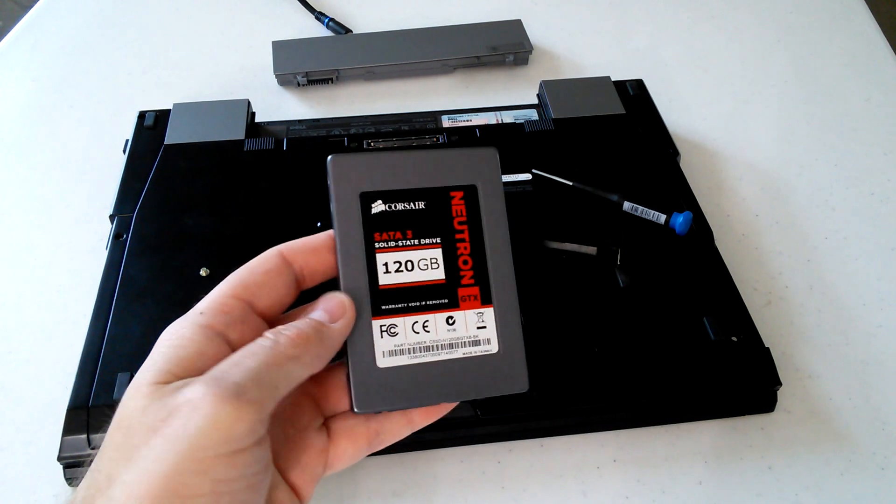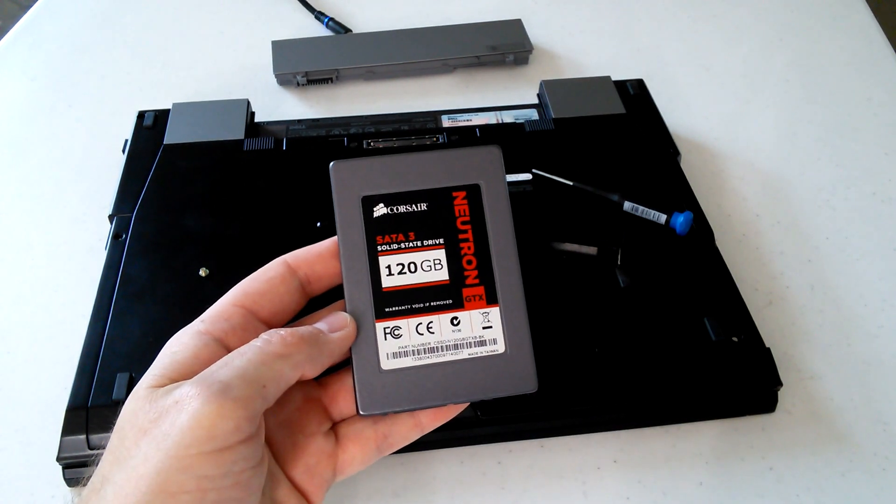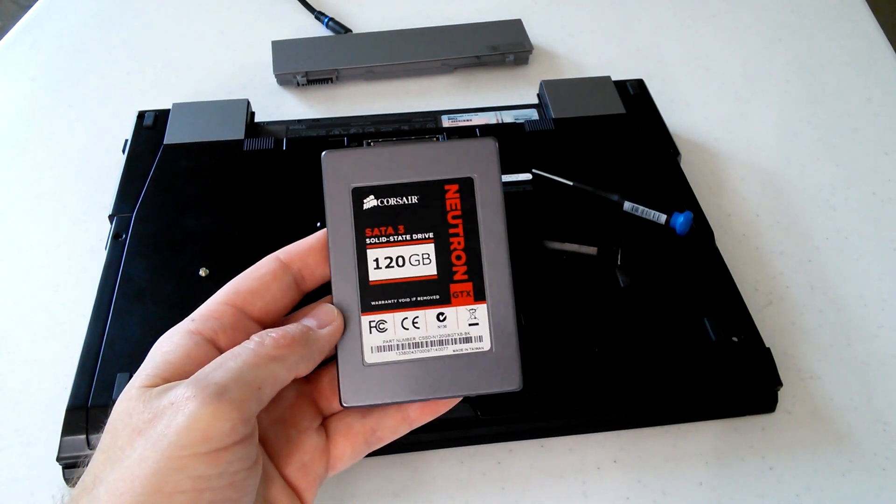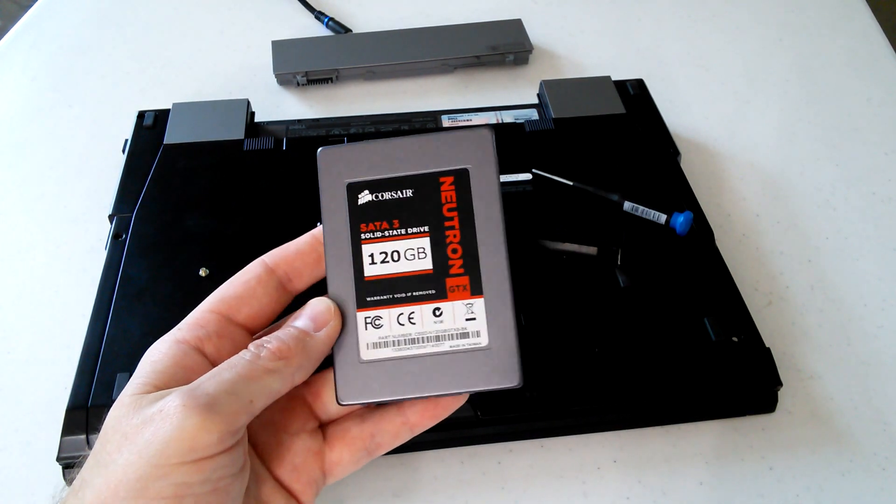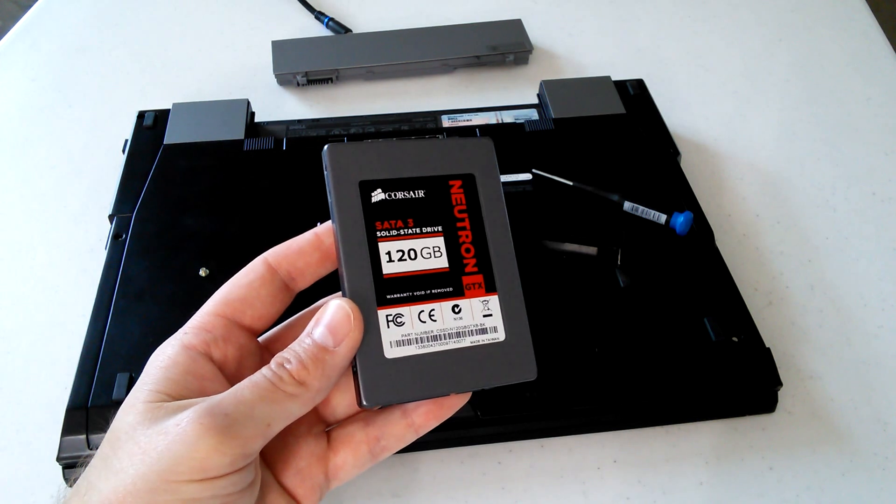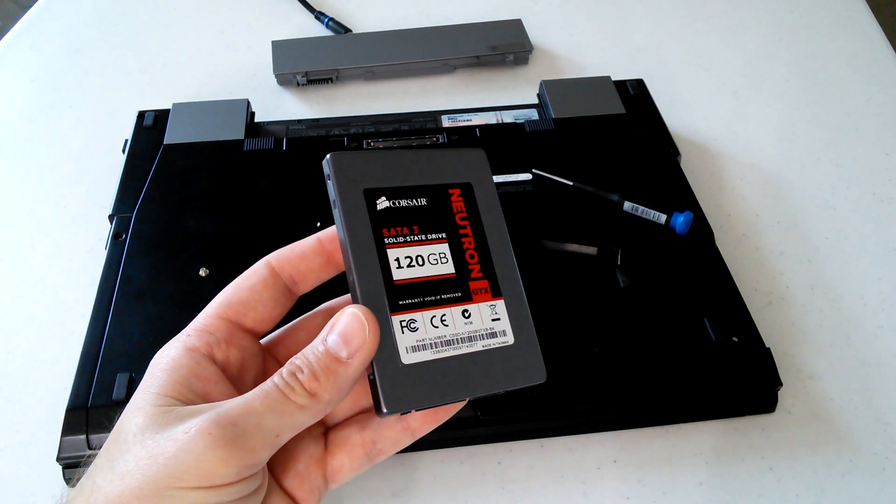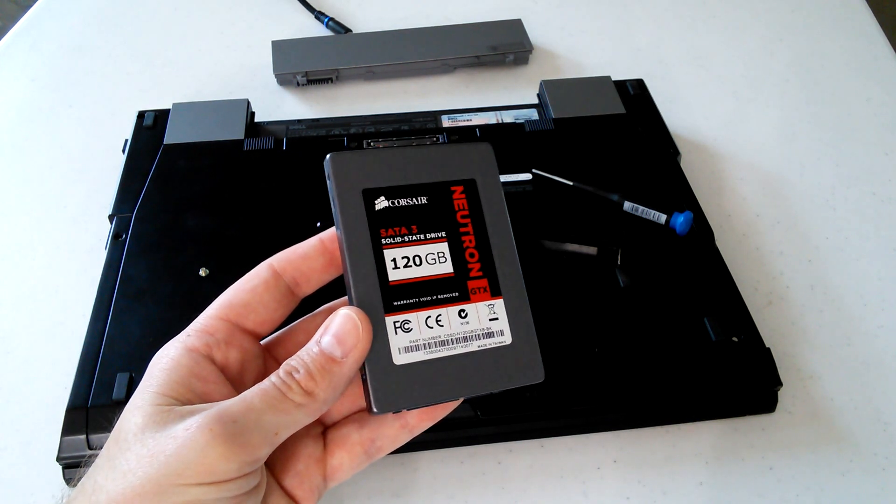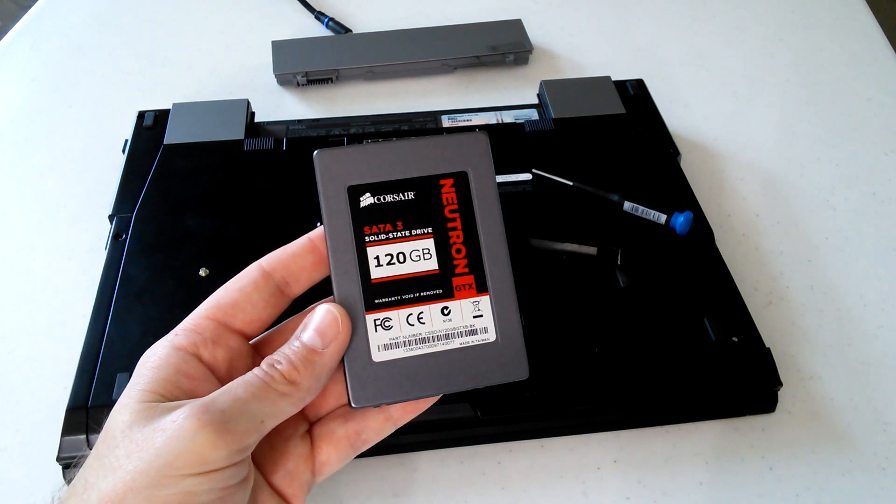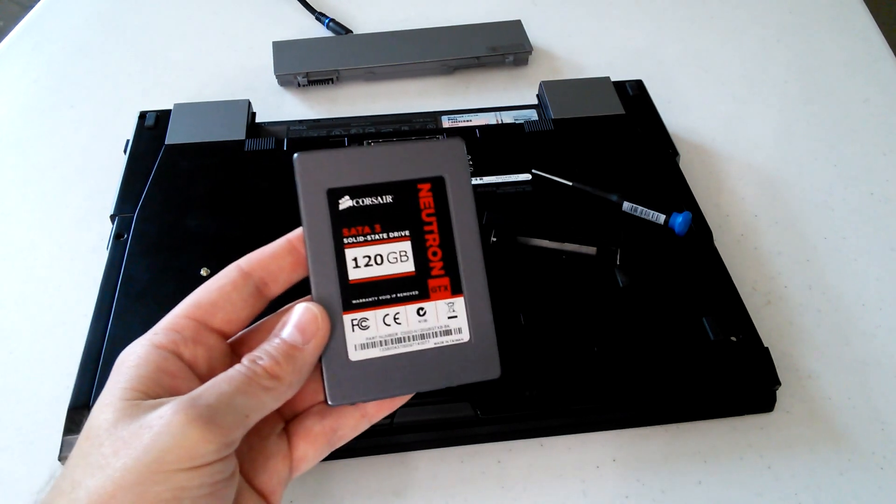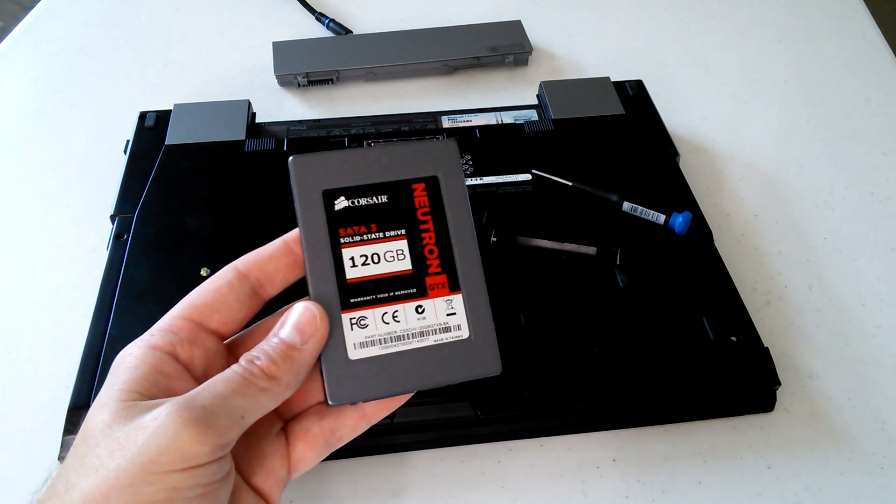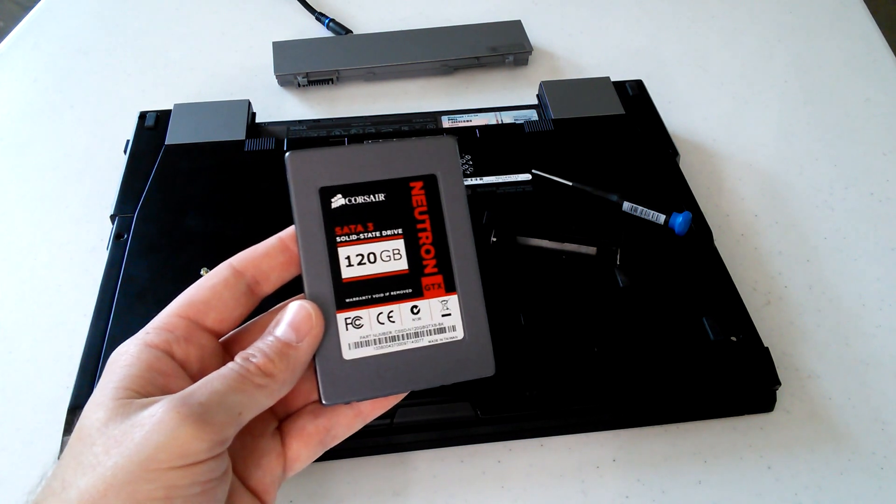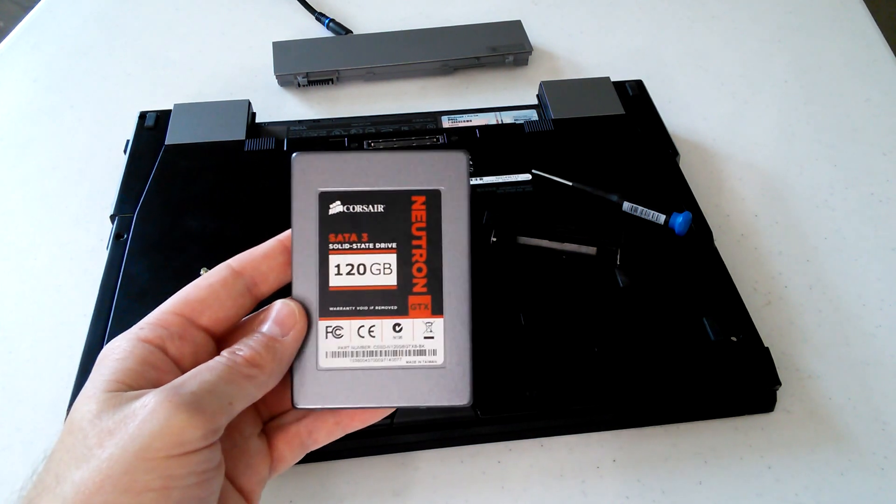And I mentioned during the video that I would show you guys how I install it into a laptop. Depending on your skill level with computers, this may apply to you, may not. This may be something easy for you, it may not be.